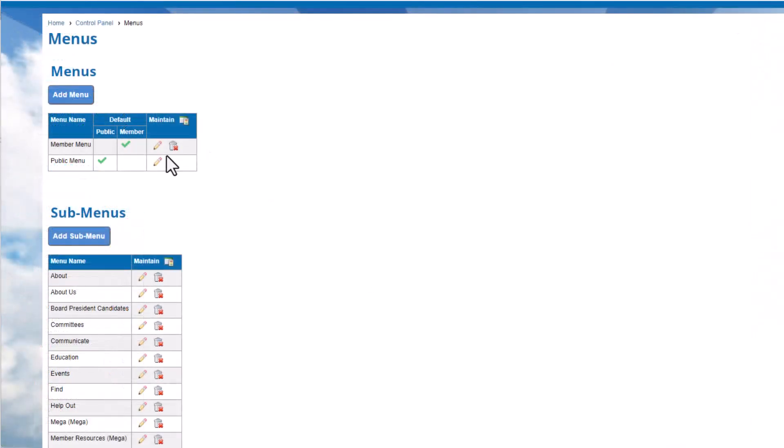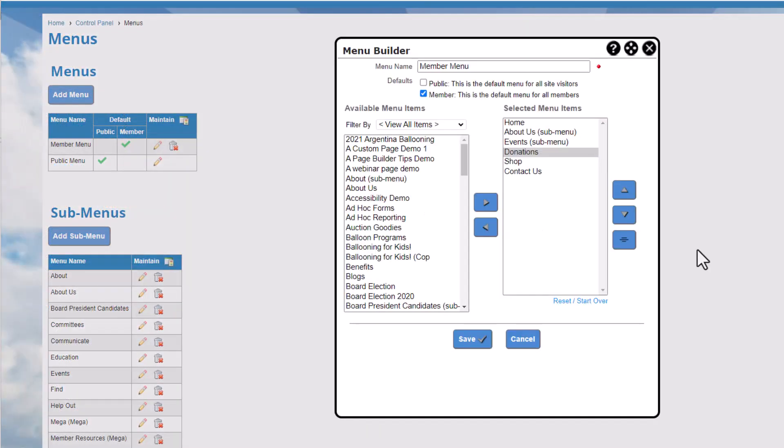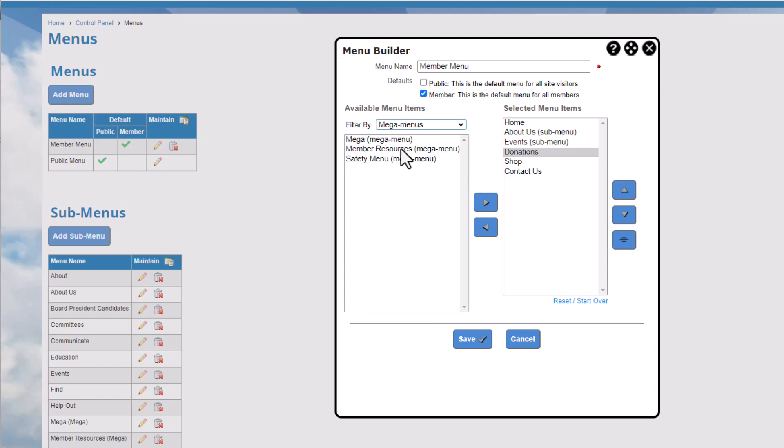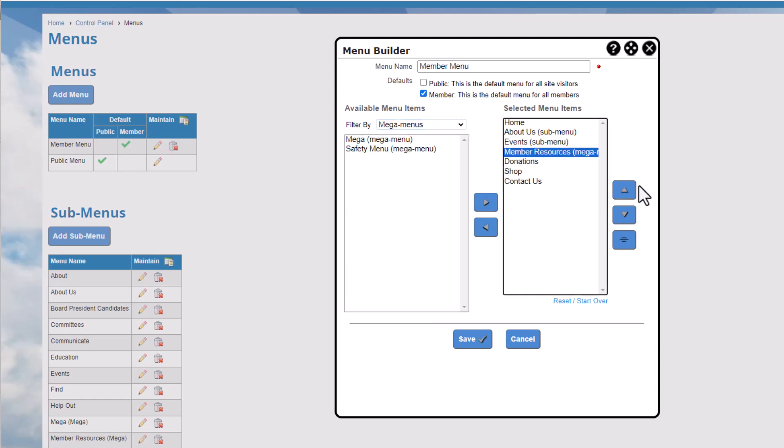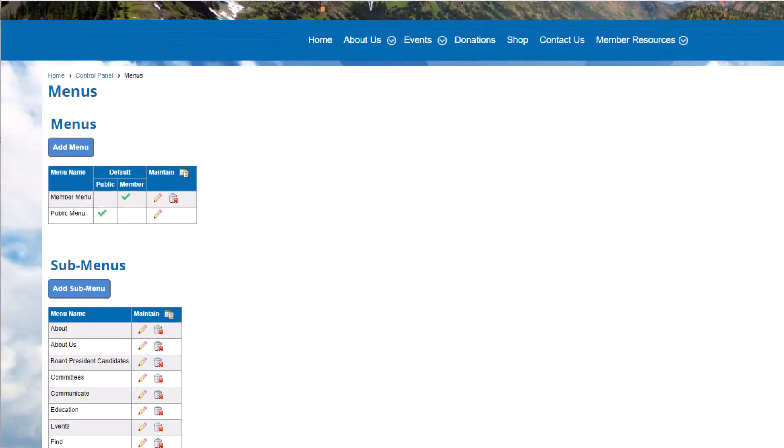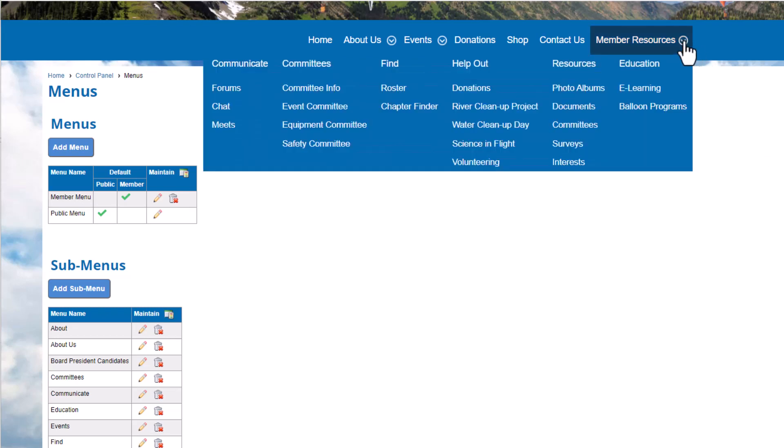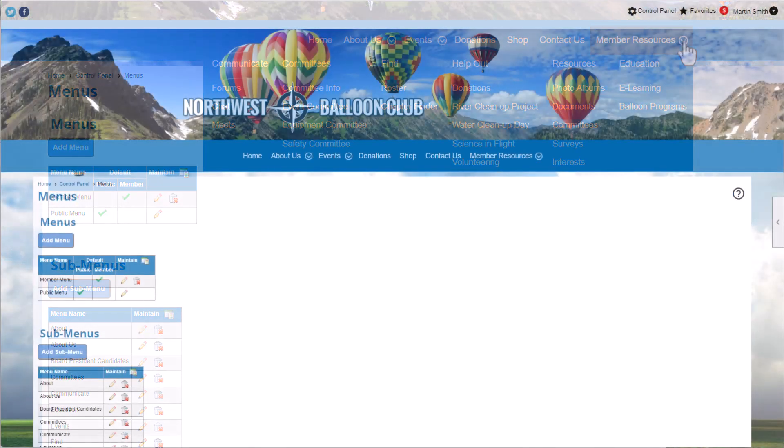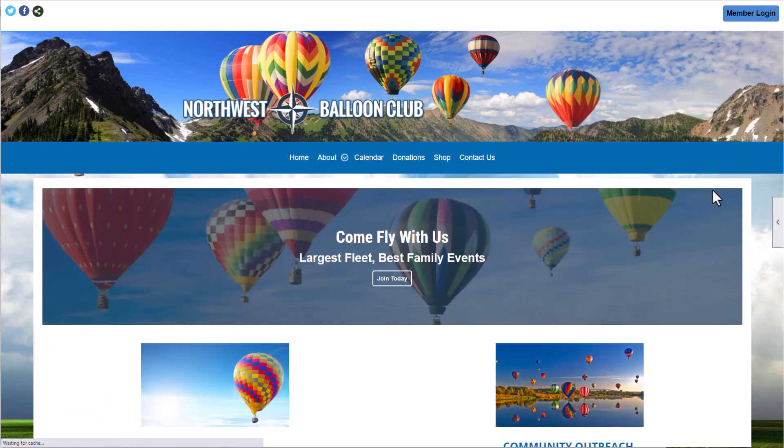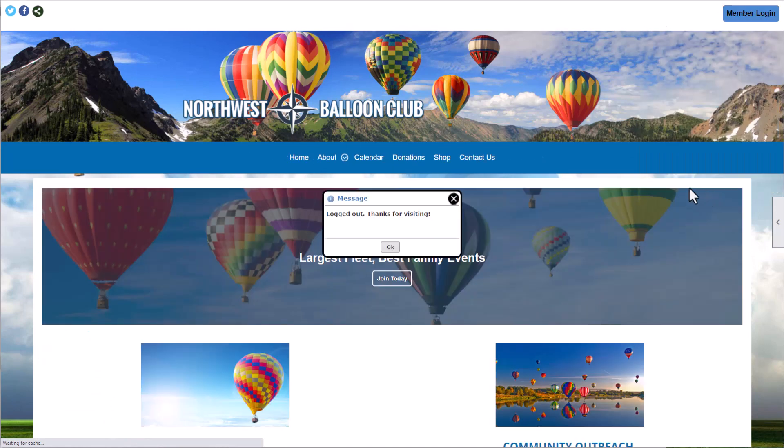We'll add our megamenu to the default member menu in the same way, by clicking the Edit icon, and selecting the megamenu from the list and moving it to the right side. Note that changes to website menus, submenus, and megamenus are live on your website as soon as you click Save. And when you modify a submenu or megamenu, those changes are also applied automatically wherever the menu is used. Remember, if you change the public menu, you must sign out to view the changes.